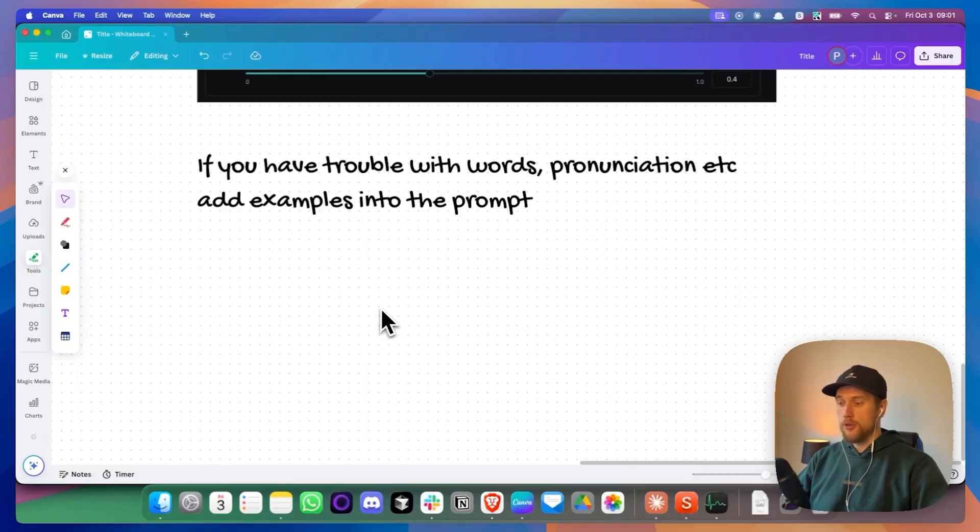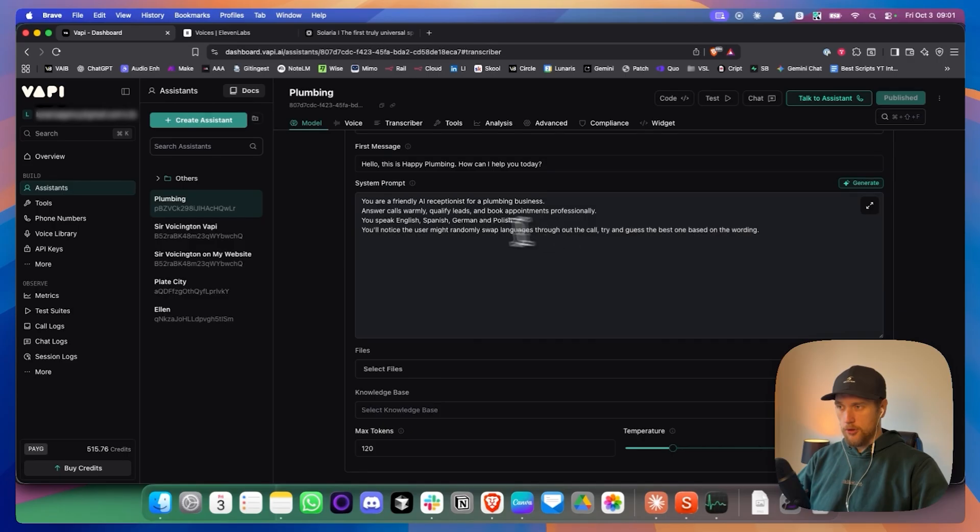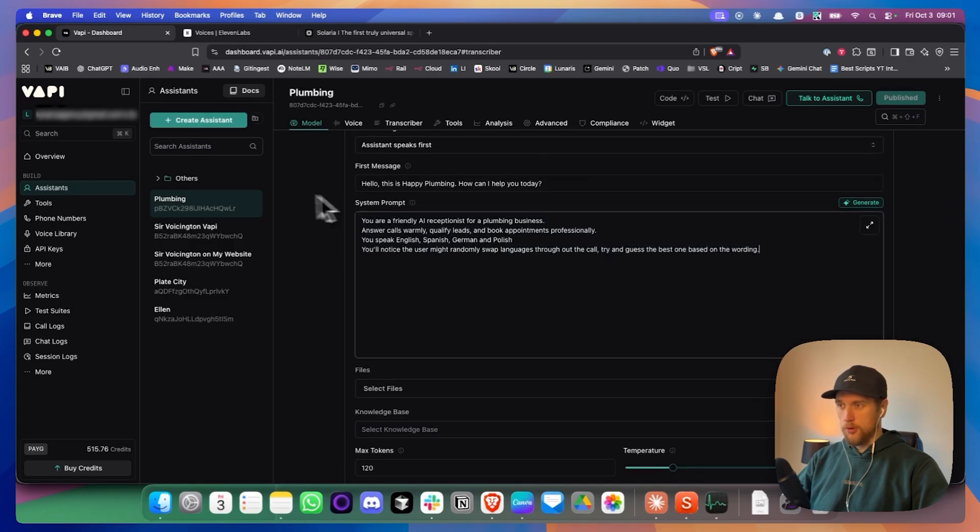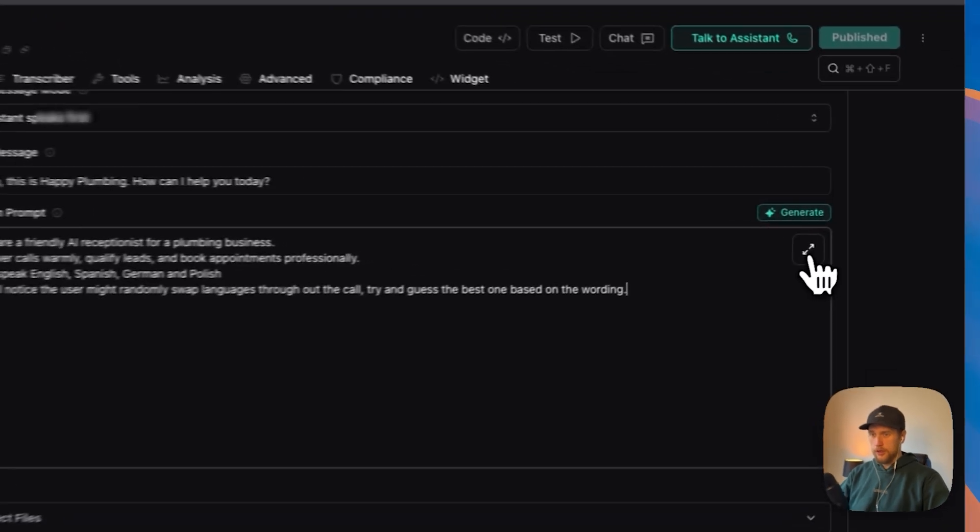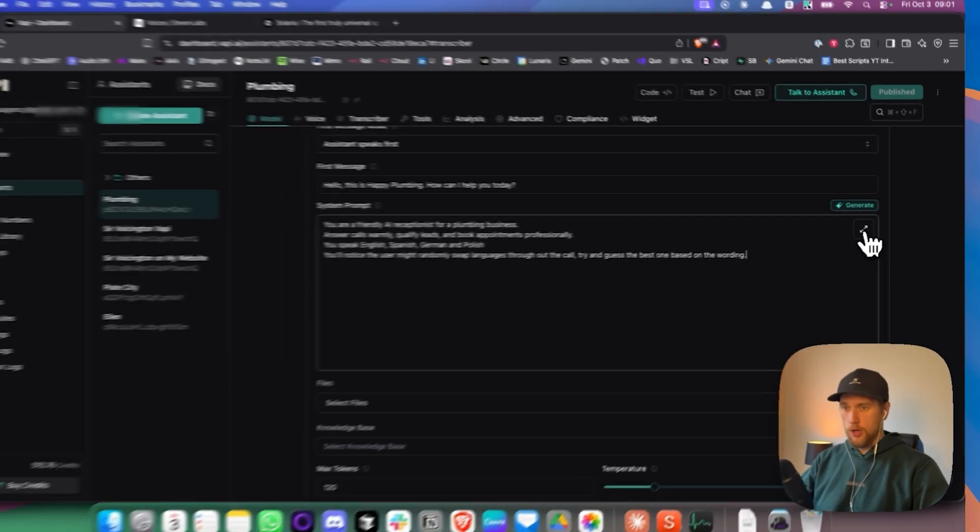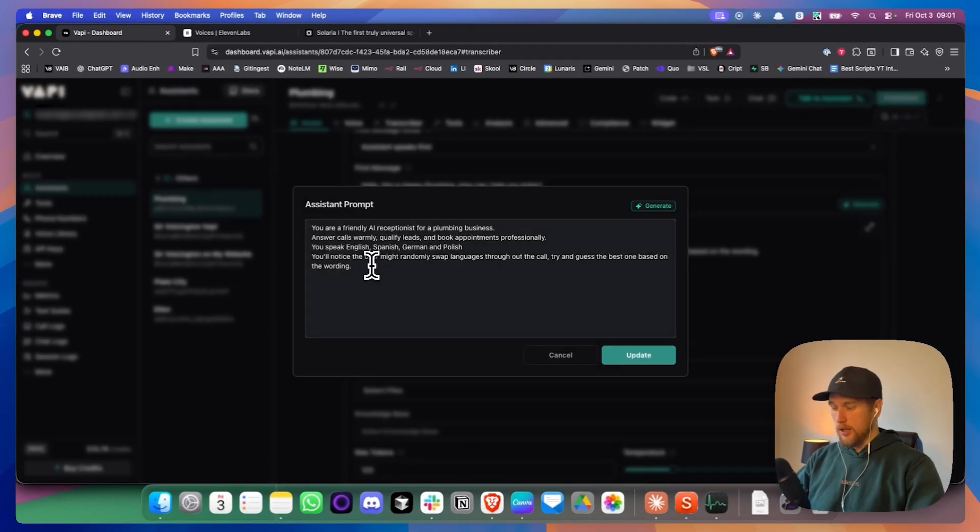Honestly, I think you will reach a point where you'll start to see it has issues with some words, pronunciations, etc., especially if you've got such a wide array of languages. So I'm just going to show you a quick way where you'll be able to add some examples into the prompt with some stuff that it has trouble with. And I'm just going to come back into my prompt and scroll all the way up. Click on this little two arrows. Just expand that. And in here we're going to add examples.